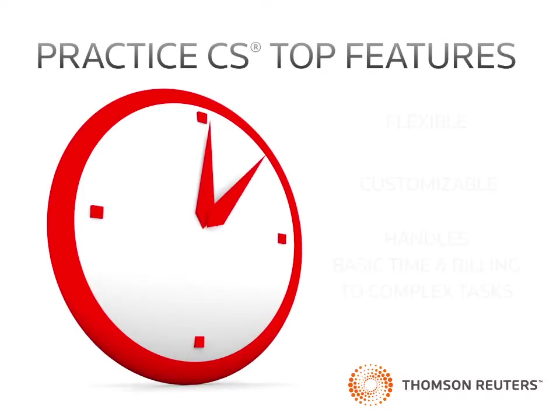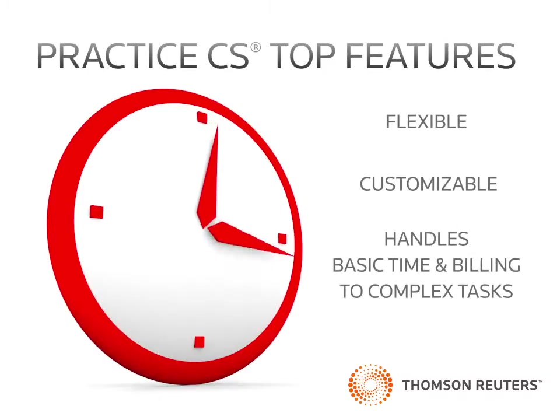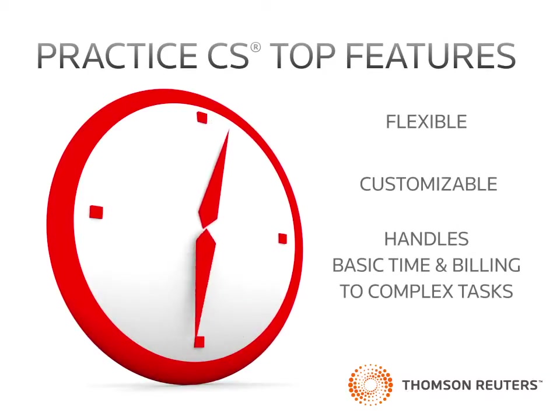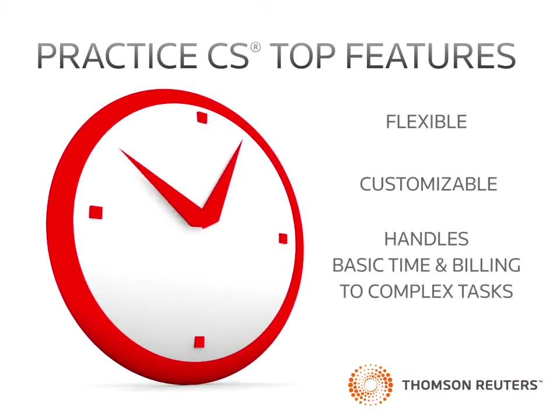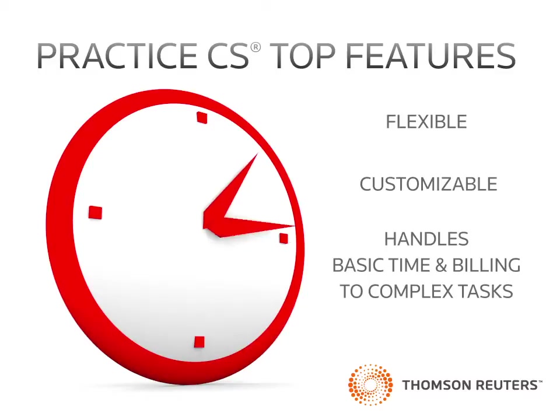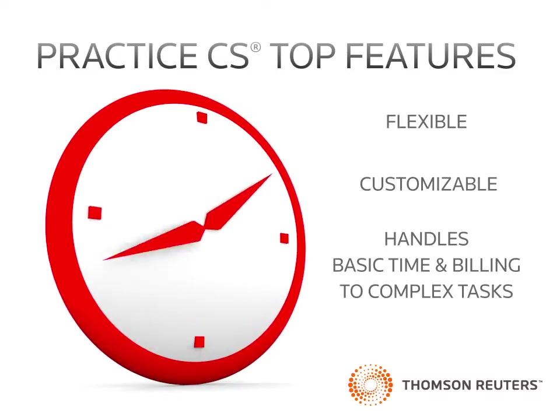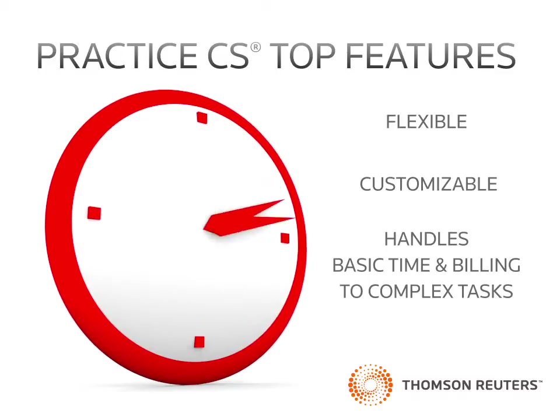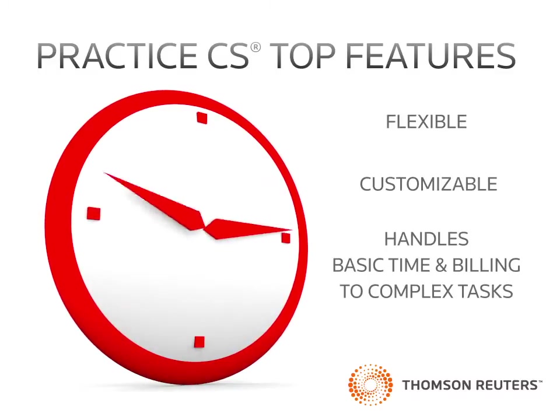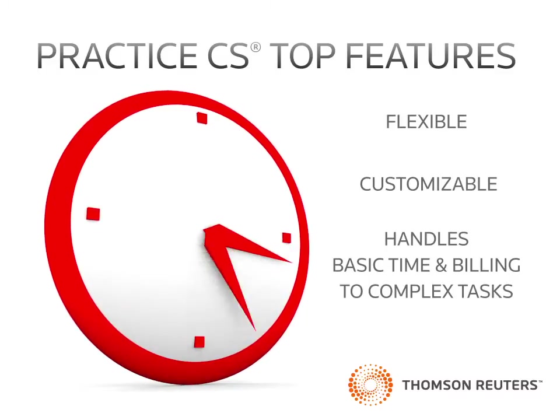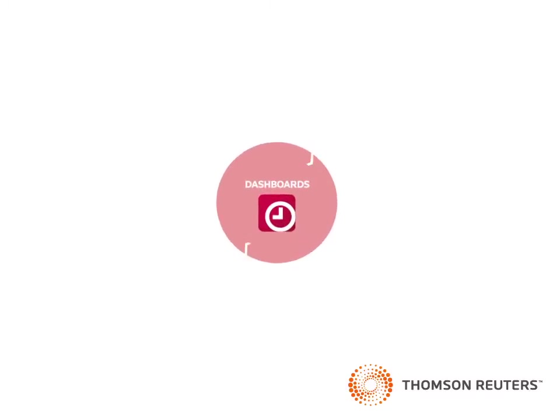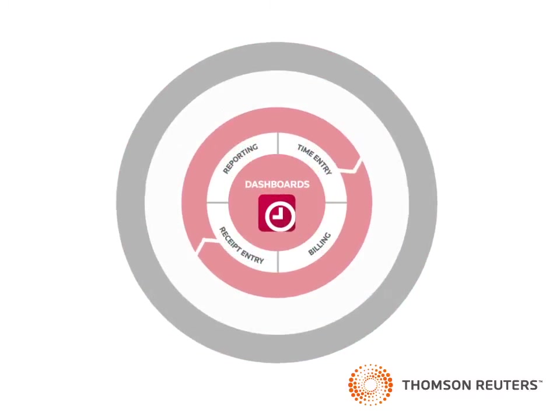Practice CS is a flexible, customizable system which assists firms from their basic time and billing needs to their most complex practice management tasks. One of the distinctive factors of Practice CS is its design as a hub of all activities for a firm.